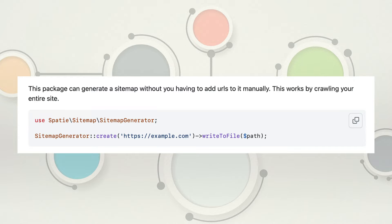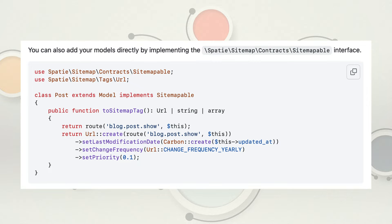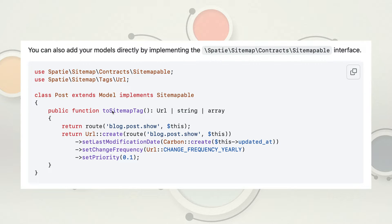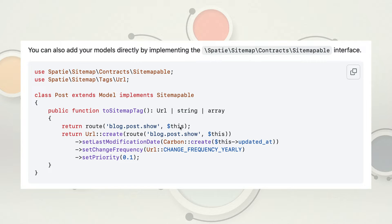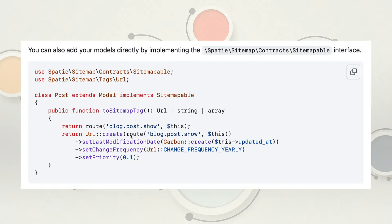So Spatie has another feature, and you can implement this directly into your model class. So as you can see here, we have a class post extends model and it implements the sitemappable. And then you just throw a method called toSitemap, and you can either return a route, like a URL. In this case, this is a named route called blogpost.show, passing in this which is the model record. Or you can get fancy and use this Spatie Sitemap Tags URL. And with that, you can create basically the same named route passing it the URL.